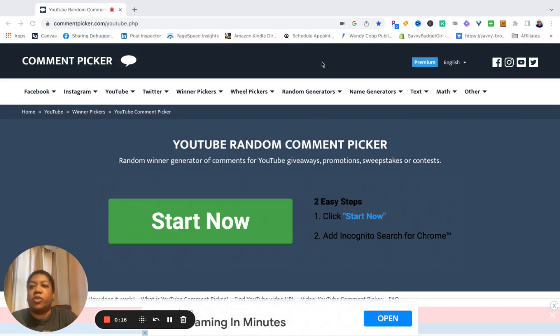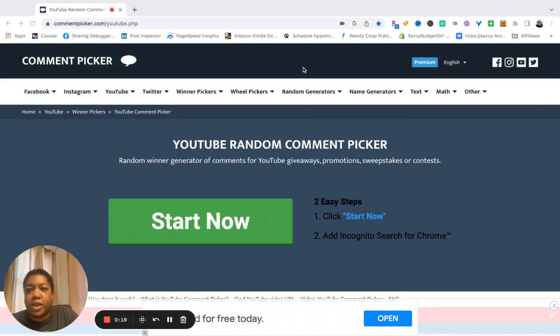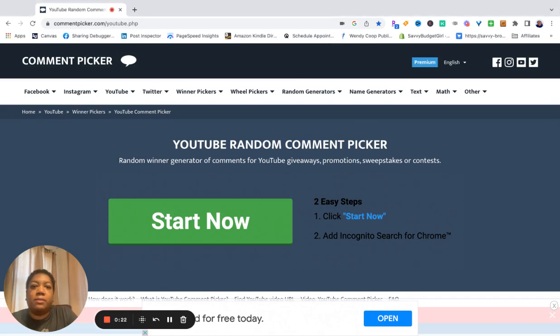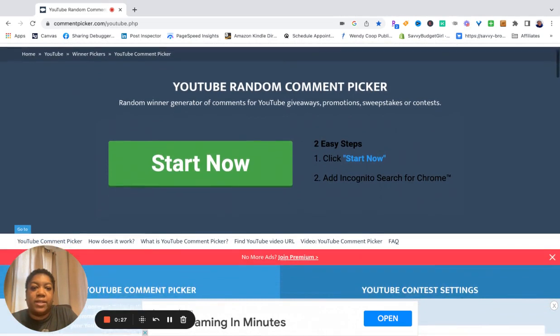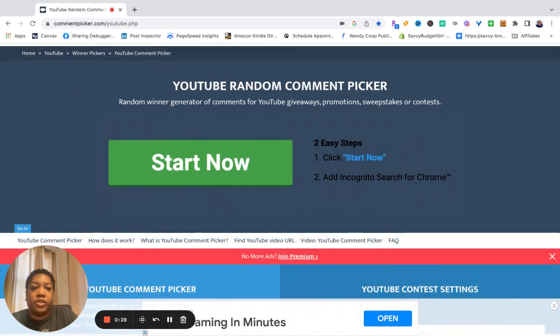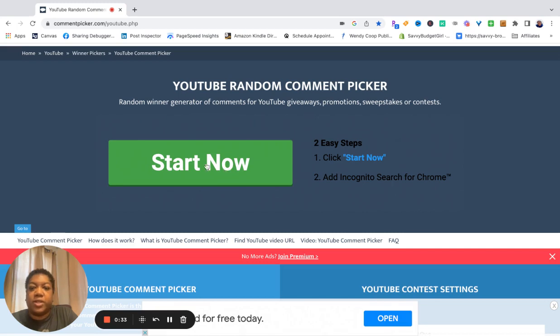So we're using the YouTube random comment picker at commentpicker.com forward slash YouTube. I'm not affiliated with them, however, they are free and it's easy for me to do this giveaway.